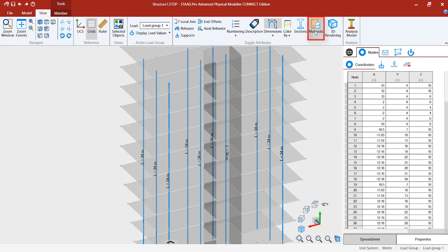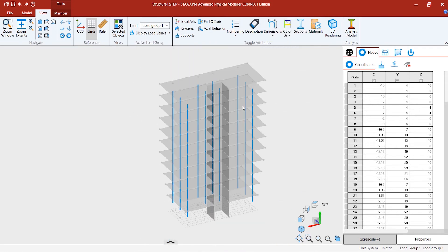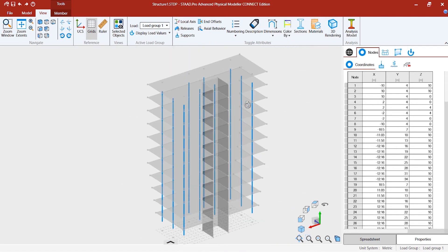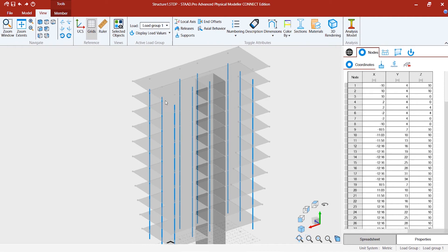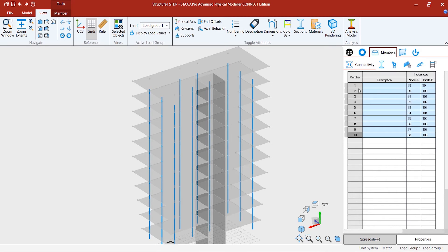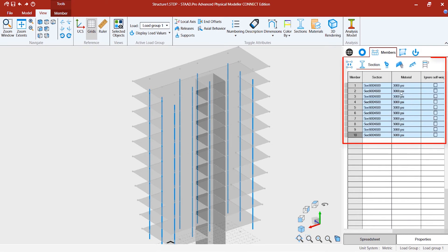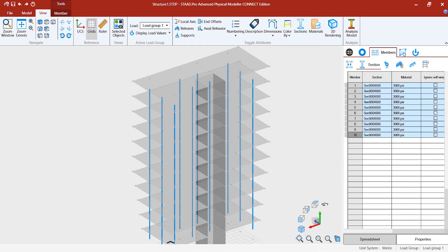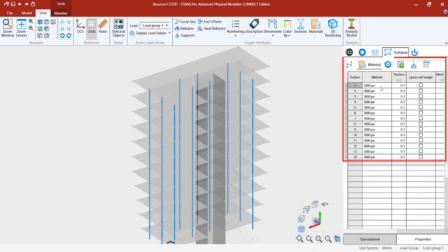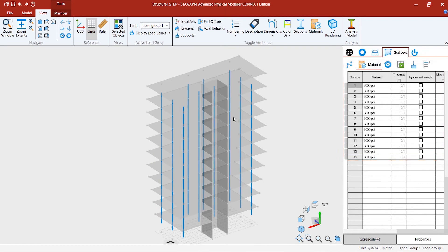Now we are done with assigning the sections and materials. At any point of time, you can come to the sections and materials and change them in the spreadsheet as well for the surfaces as well, for materials and thicknesses.